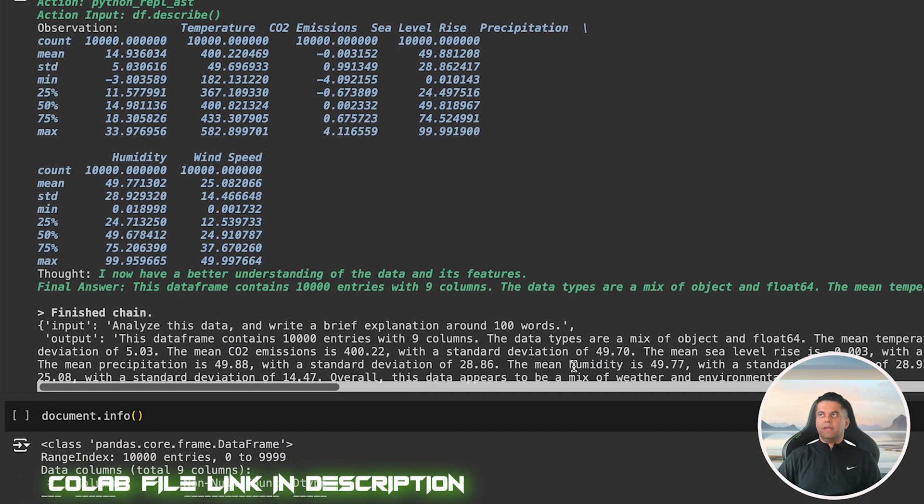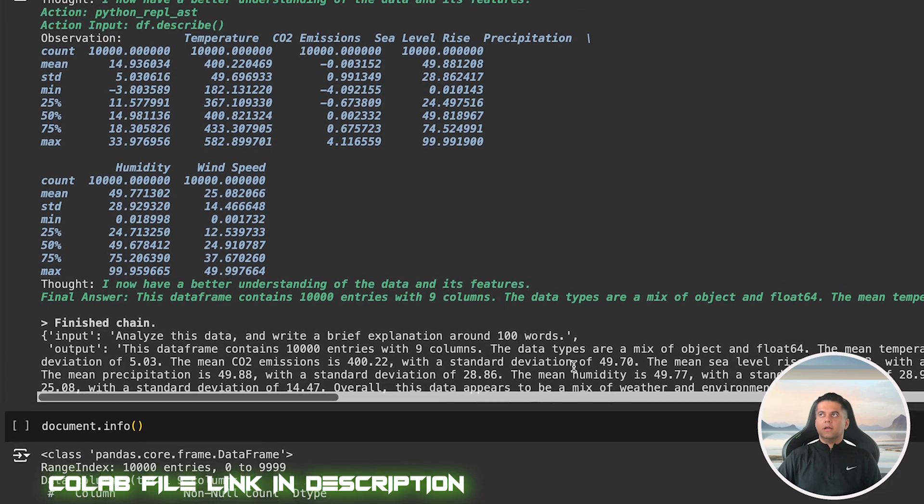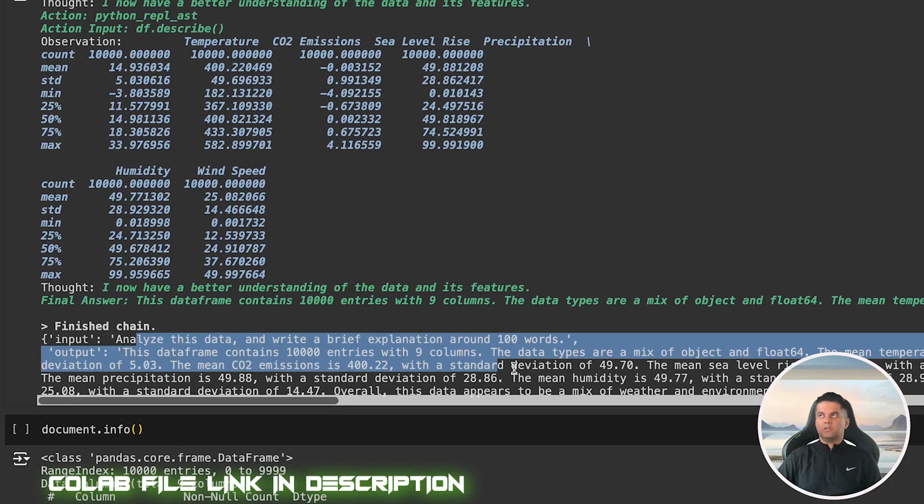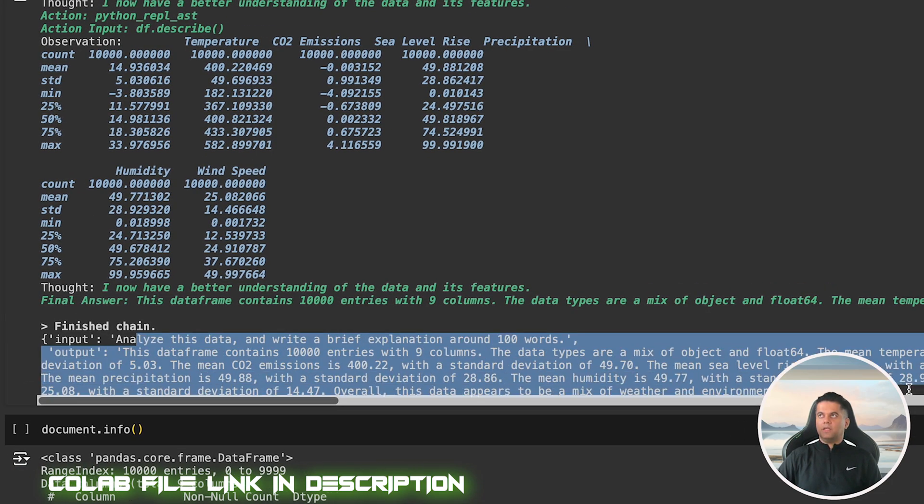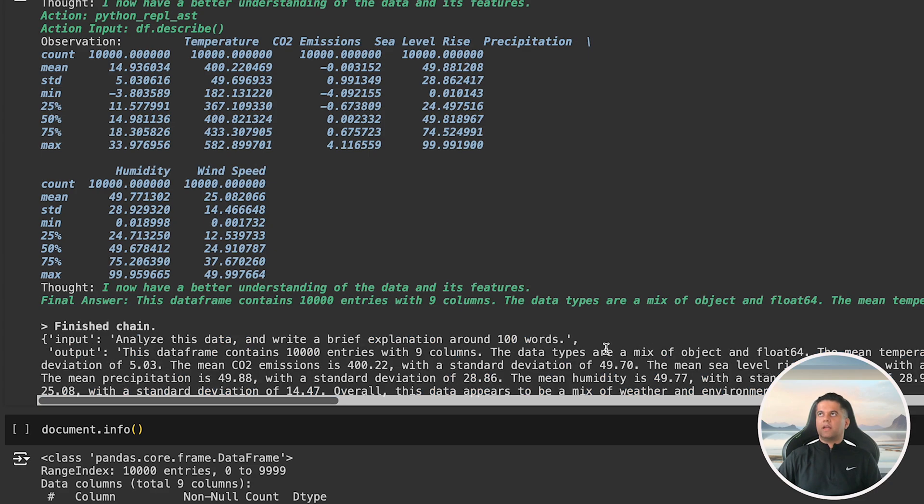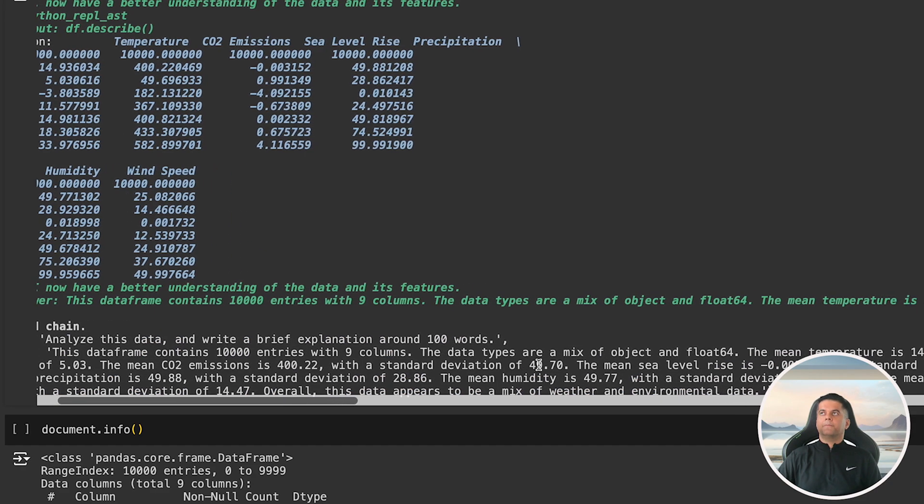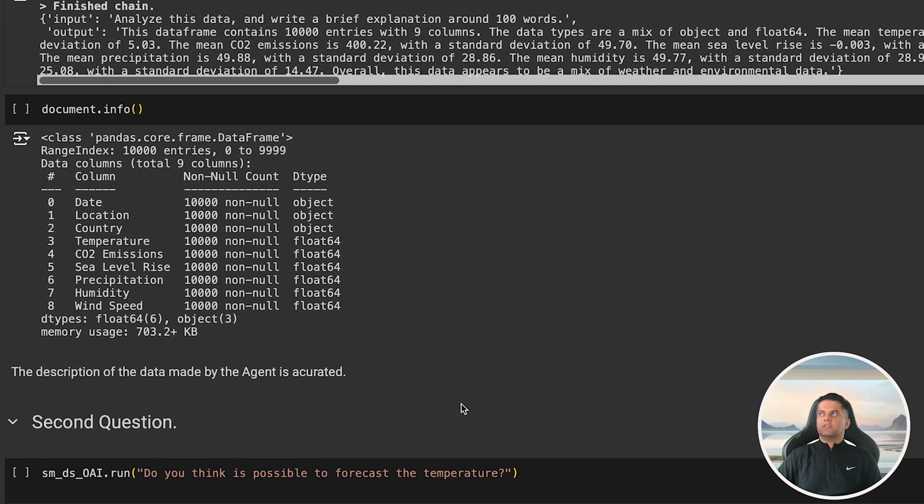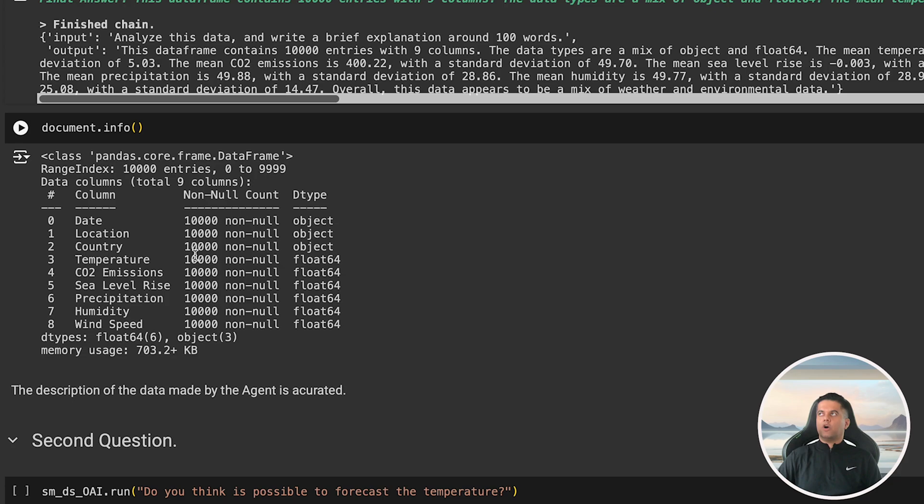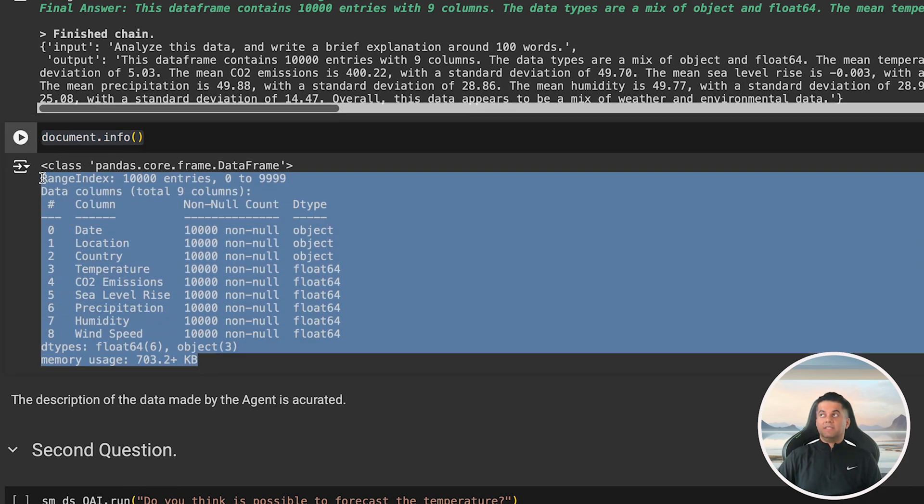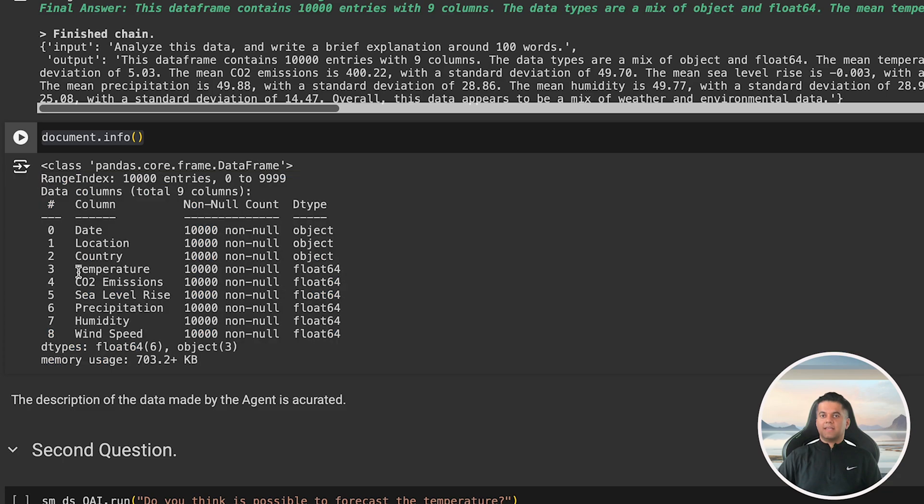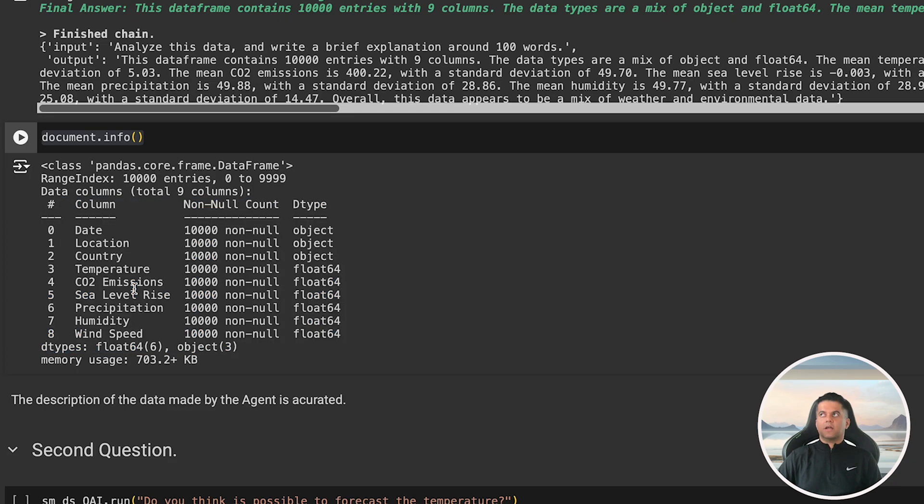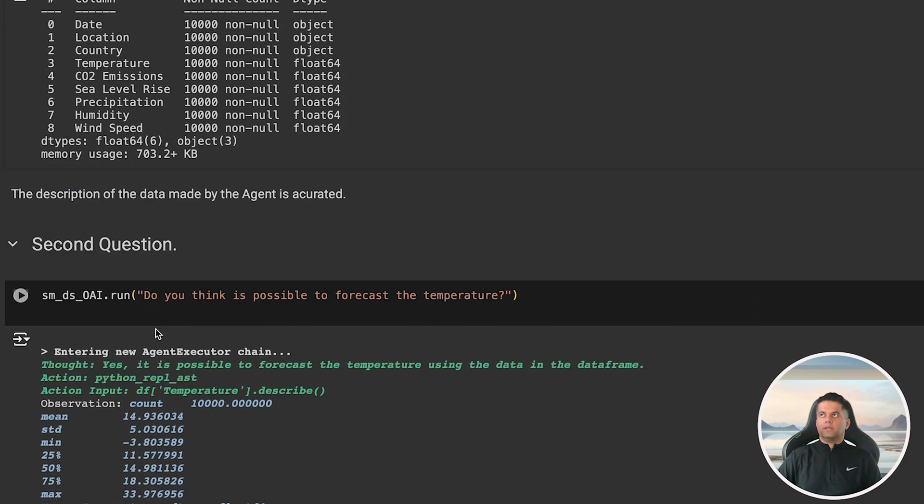It has mean temperature, mean CO2 emissions, mean sea level, mean precipitation, mean humidity, mean wind speed. So it's just a mix of weather and environmental data. So just to verify the agent's information I've shown the output of the type of data in the document with the help of document.info command. And we see that the data is exactly what the agent described. It has temperature, CO2 emissions, sea level rise, humidity, etc. for a location in a country on a particular date.